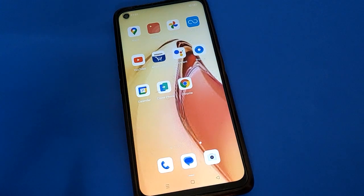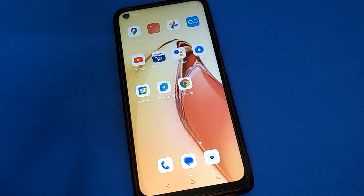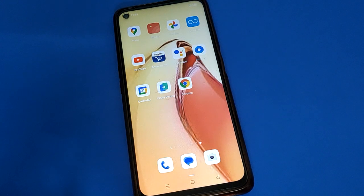Hello friends, welcome back to my new video. In this video, I am going to show you how to open mobile settings. Today's video title is: how to hide apps in Oppo mobile.